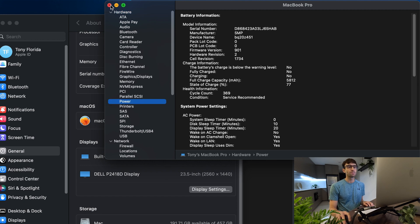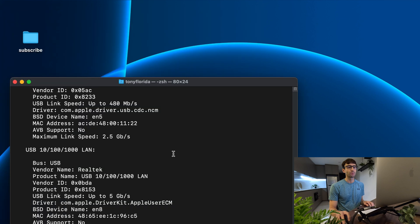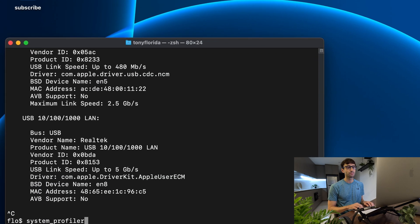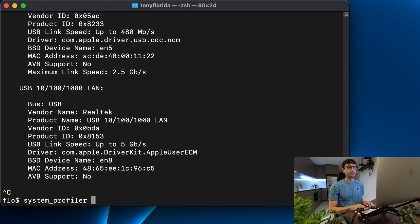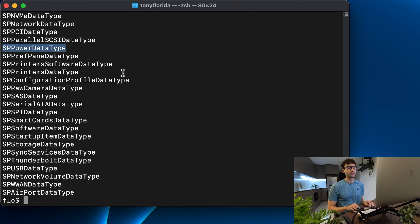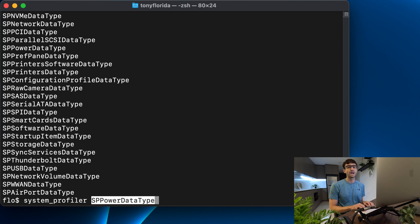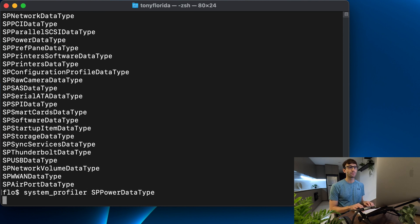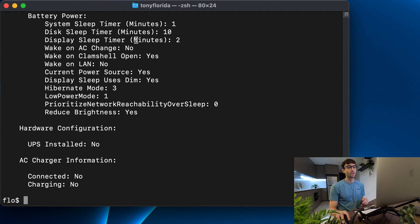Let's modify our system profiler command and just show the power section. We can do that with system_profiler -listDataTypes and that's going to give all of our options for those different categories, one of them being SPPowerDataType. So let's do system_profiler SPPowerDataType and that's just going to print out information about power.